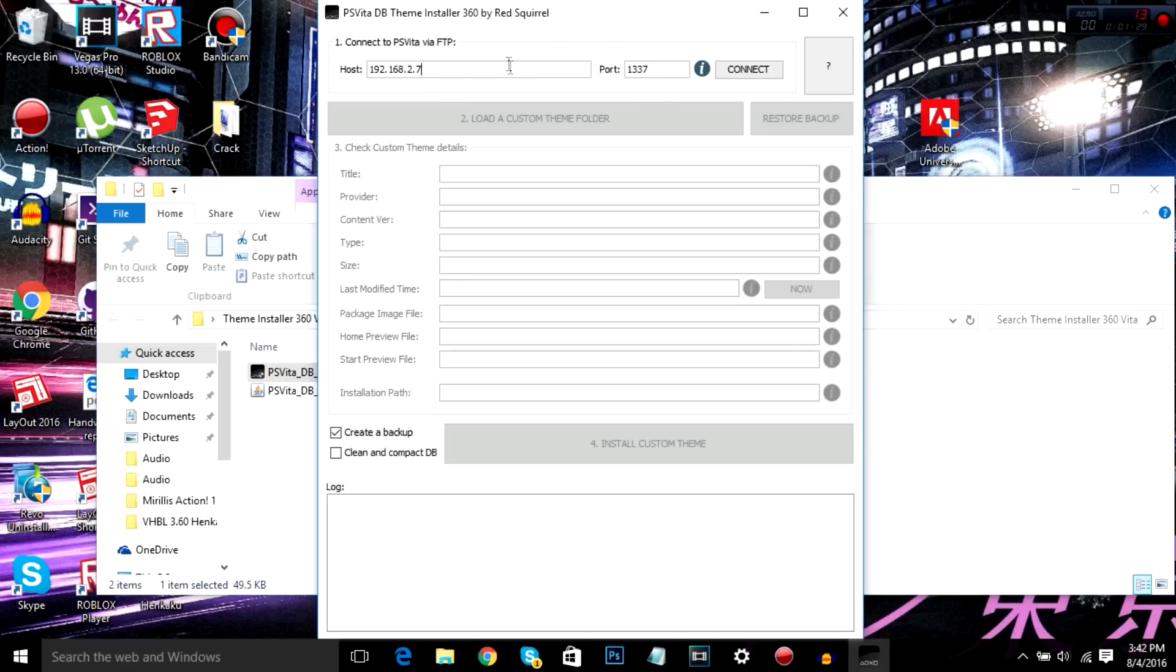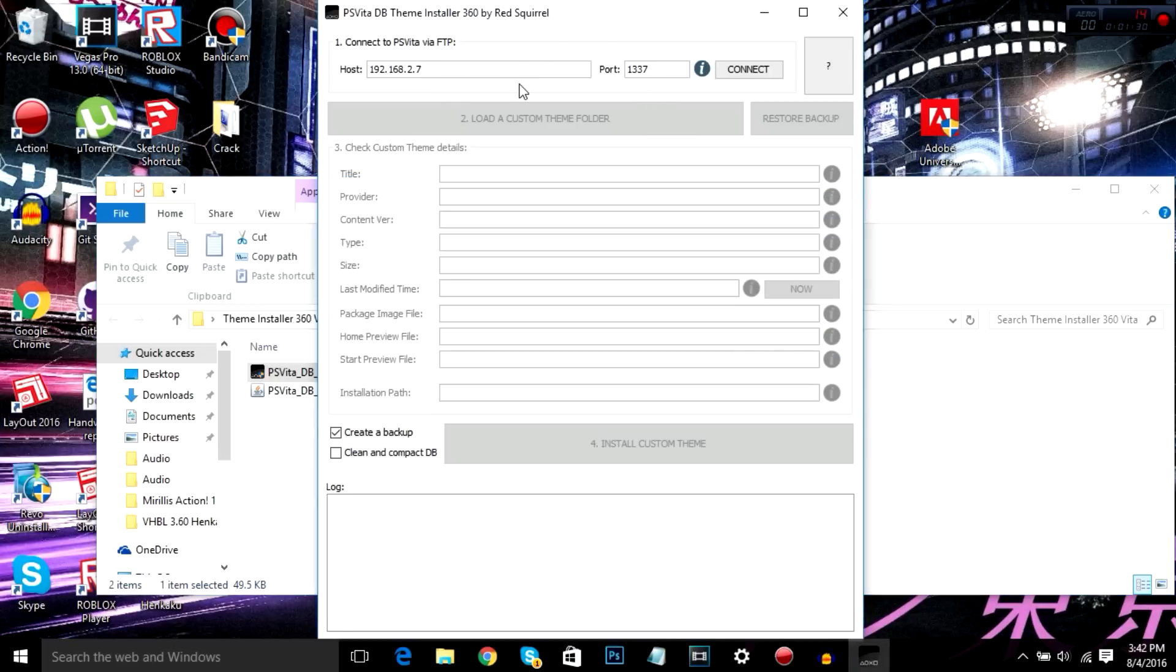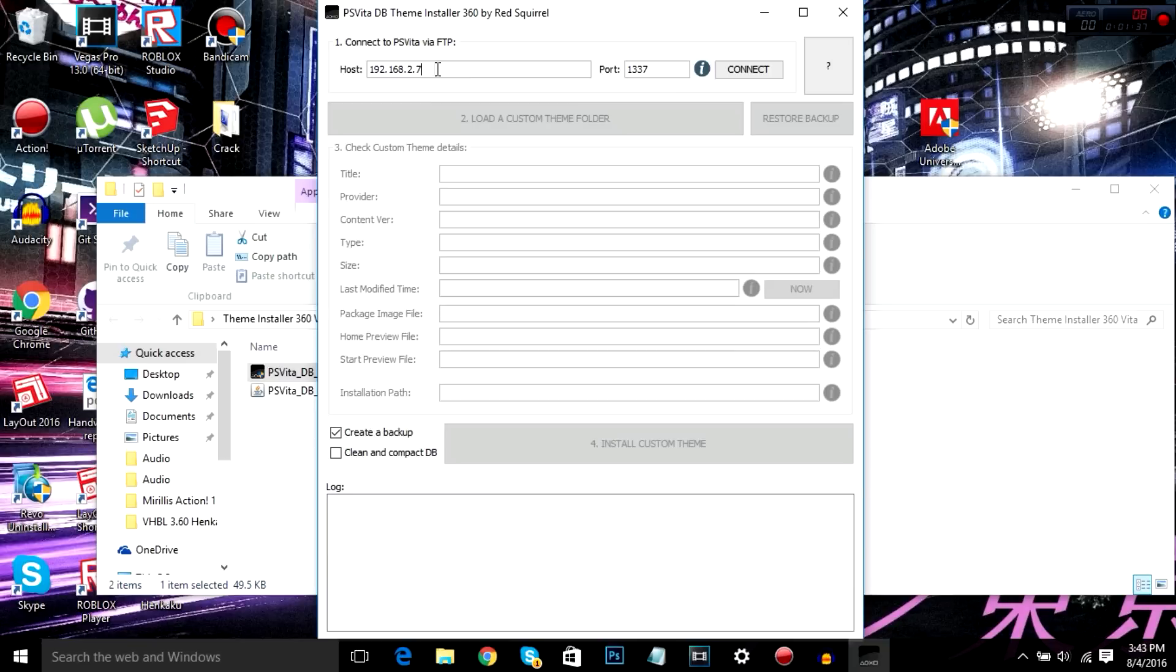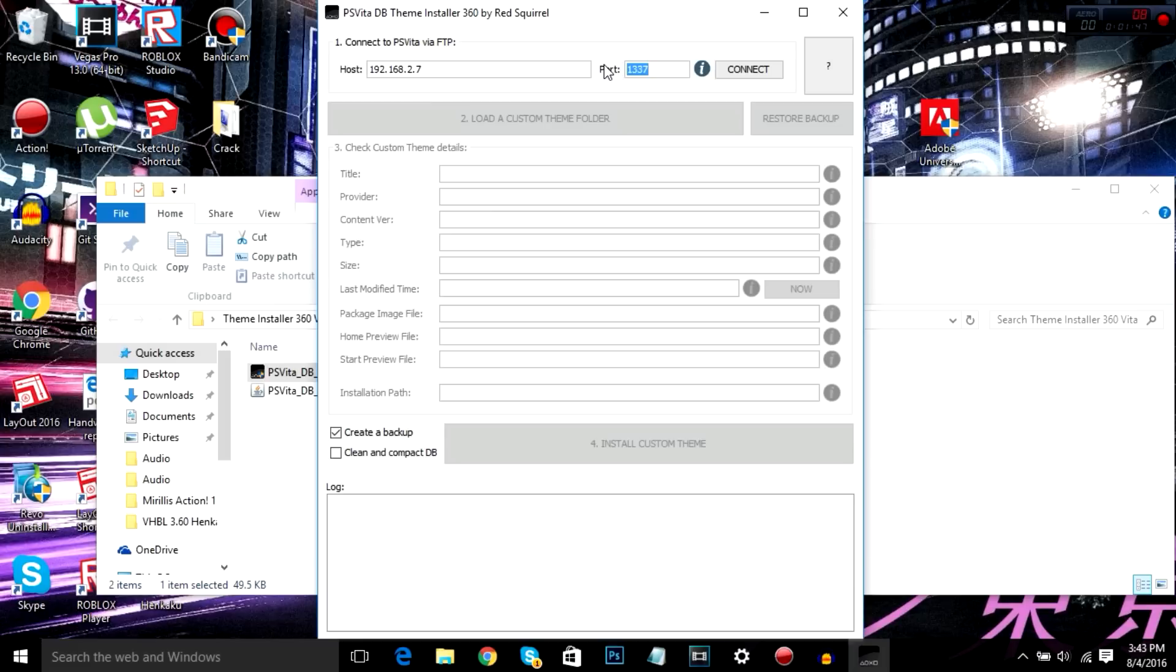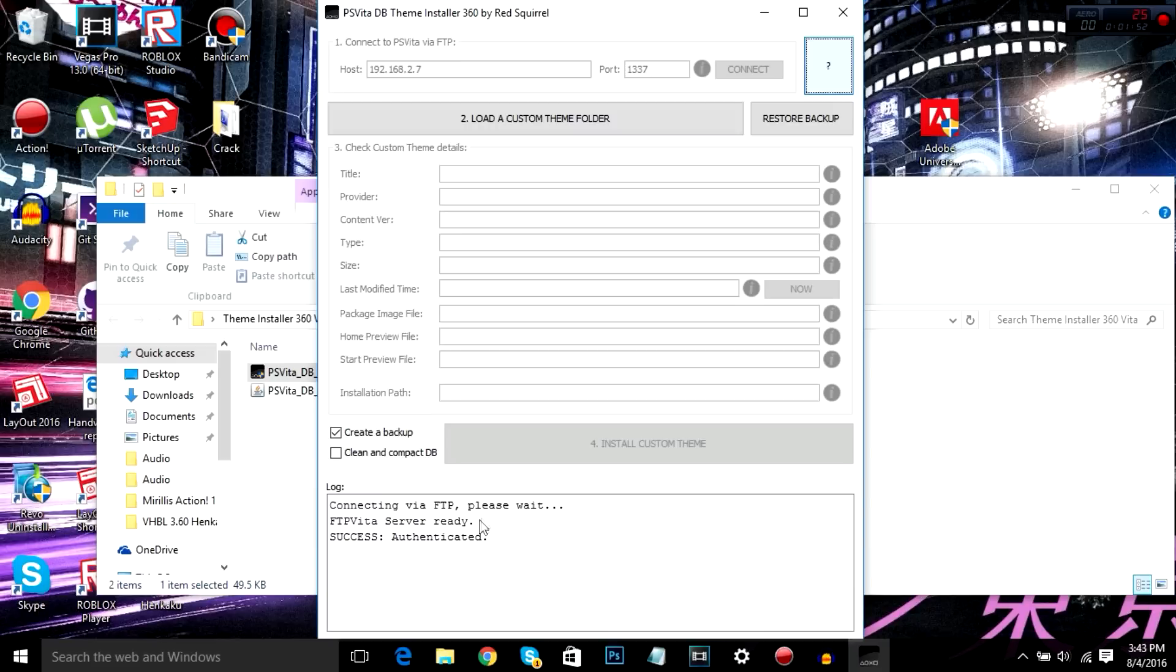Anyways, once you open the program, the IP address that your Vita gave you, you're going to type in here. So IP address my Vita gave me was 192.168.2.7 and the port is 1337, which is the last four digits on the end of your IP address. Like you see a colon and then four digits. So you're going to hit connect. It'll tell you when it connects. So you see success authenticated, blah blah blah.